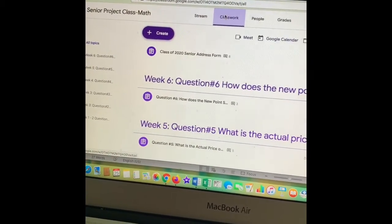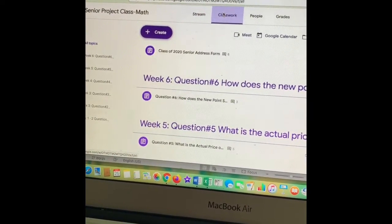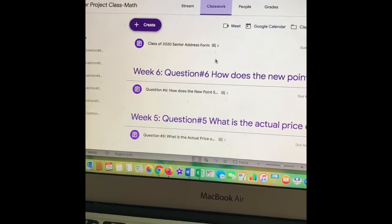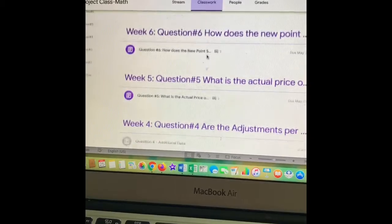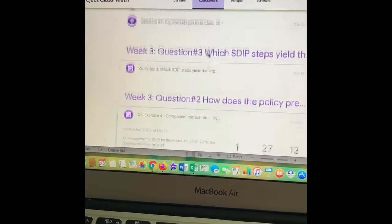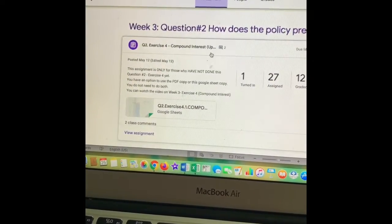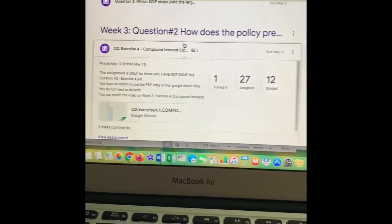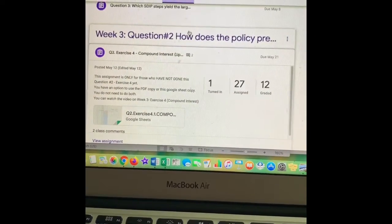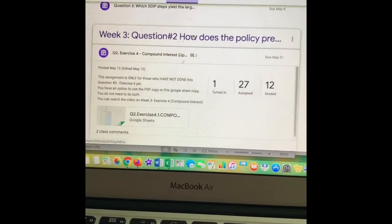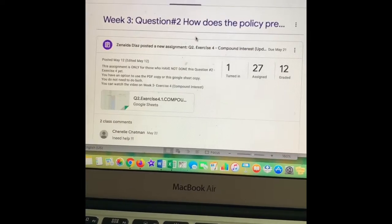Alrighty, so make sure you come back over to classwork. We're going to go to question two, which is pretty messy looking. So I want to make sure you're following — you're just going to go to week three, question two.